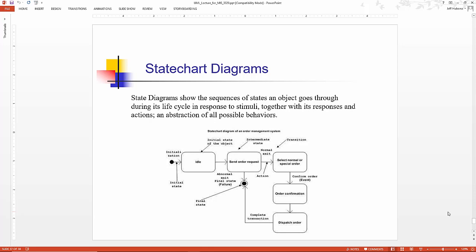Where to use state chart diagrams? You only use them for important objects, objects that have critical states that they go through that are important to understand all of the requirements in the system. You don't arbitrarily create a state chart diagram for each single object in your system. They model the important dynamic objects.